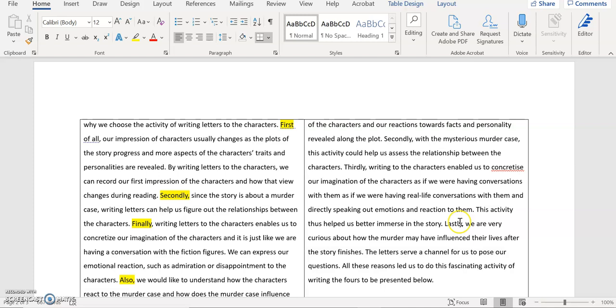Finally this activity helps us to better immerse in the story. Finally we are very curious about what they thought, how the murder might have influenced their lives after the story finished.